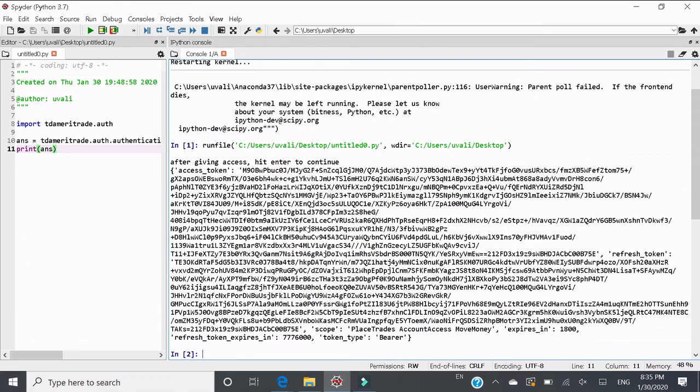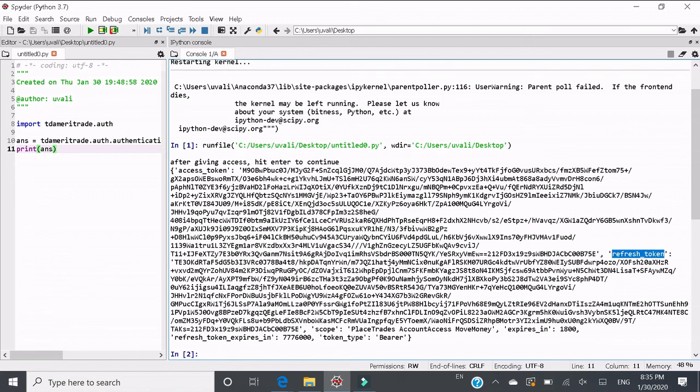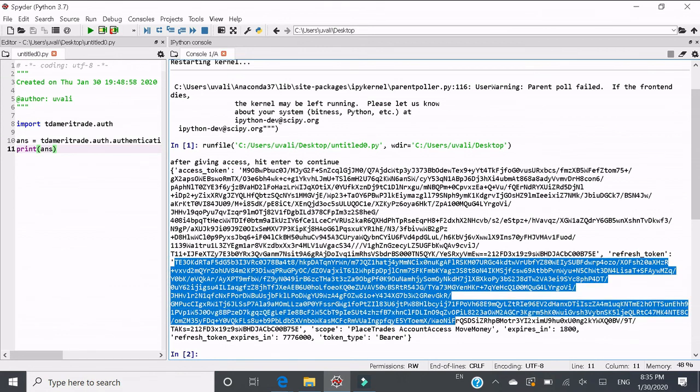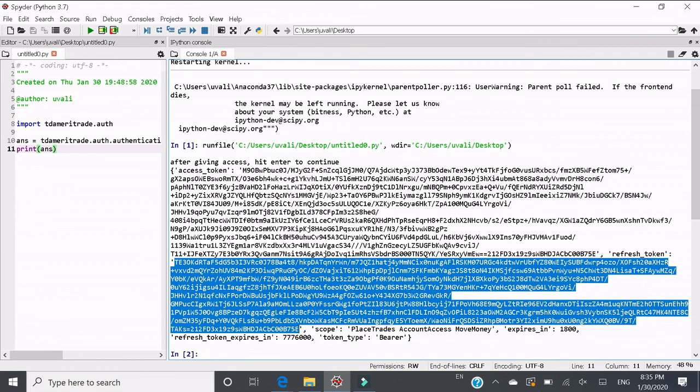Click enter. Then you get the response. Access token is here. And the refresh token is here. This is the refresh token from here to here.